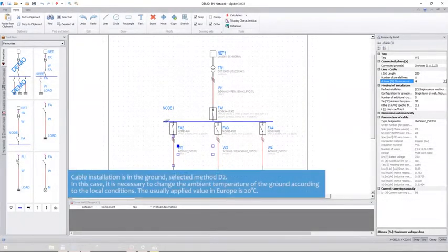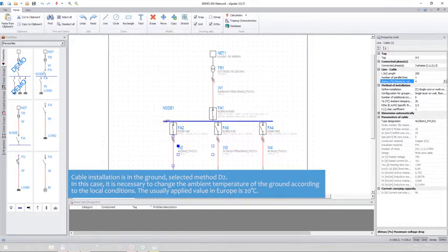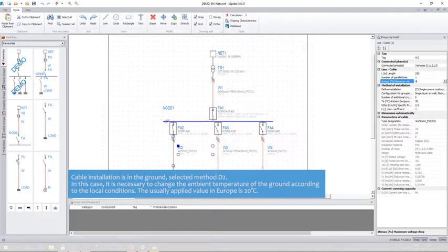The cable is installed in the ground. The selected method is D2. In this case, it is necessary to change the ambient temperature of the ground according to the local conditions. The usually applied value in Europe is 20 degrees centigrade.